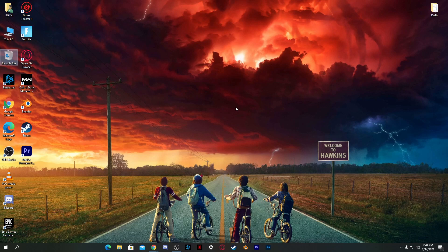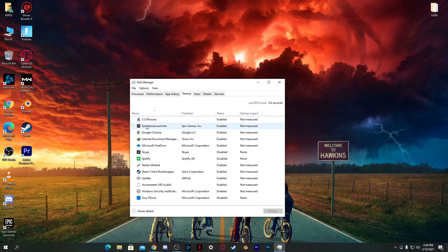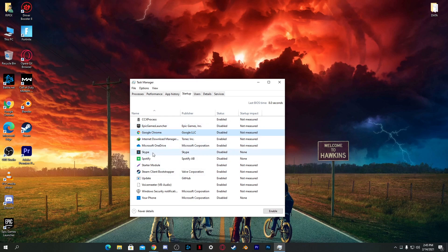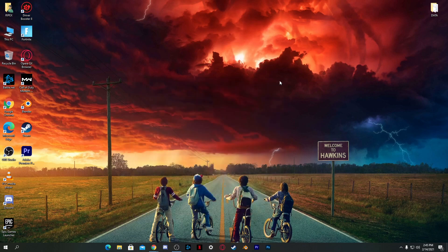Now we're going to stop all unusual apps running in the background. Right-click the taskbar, go to Task Manager, and click the Startup tab. You can see all the applications that launch when you turn on your PC. Right-click any software you don't need at startup and select Disable. Do this for all startup software you don't use — for example, Steam.